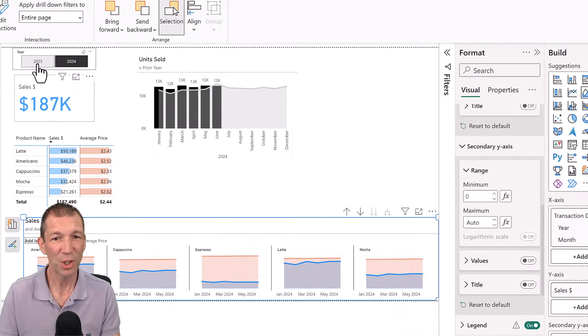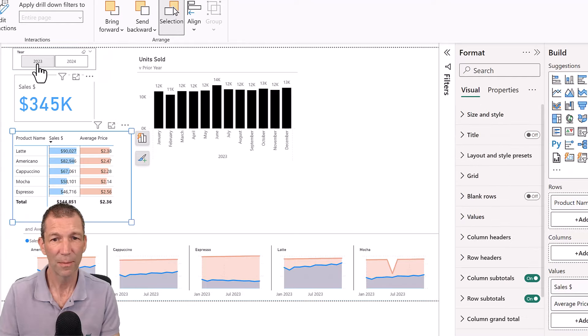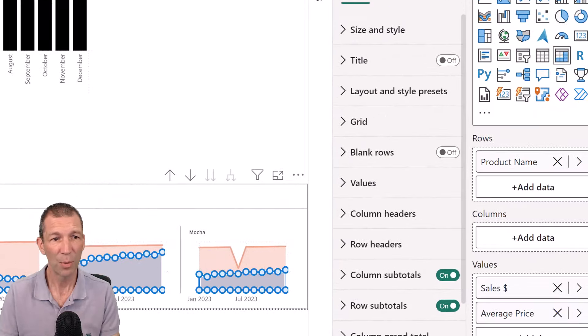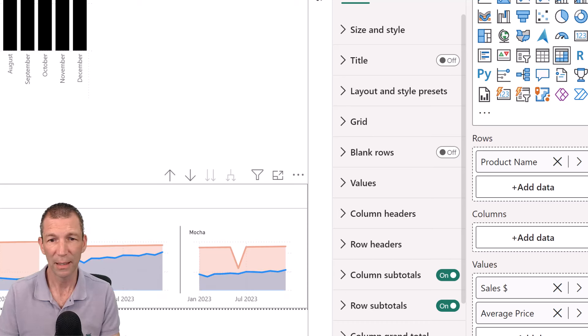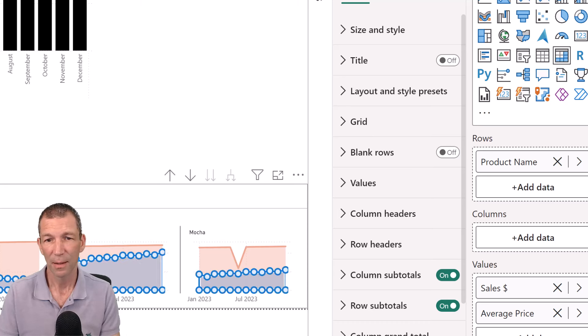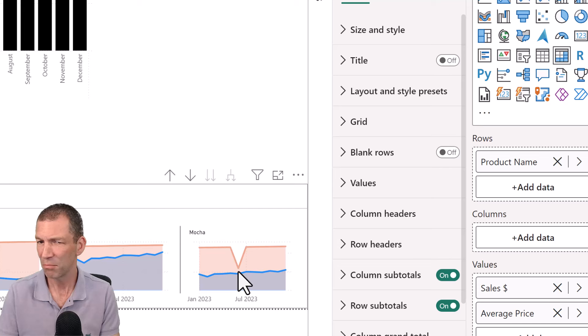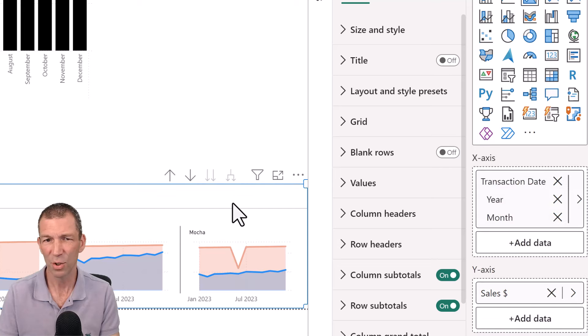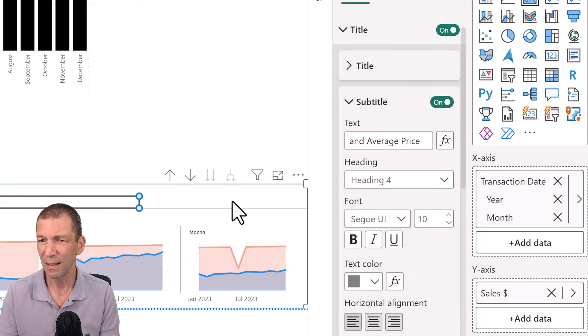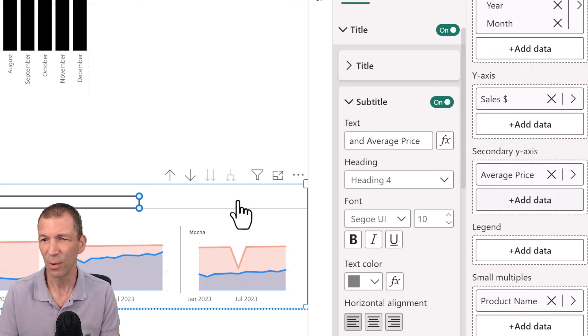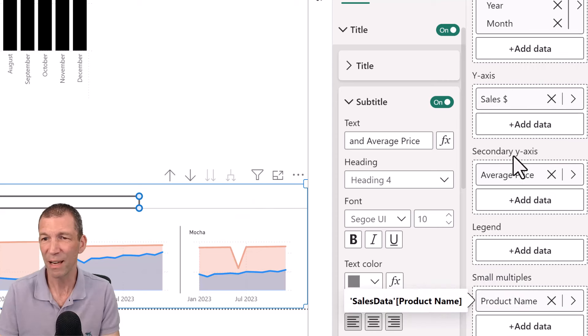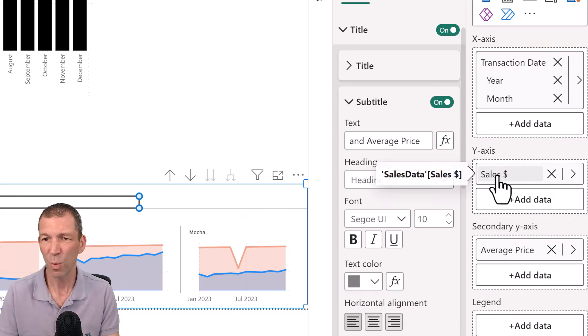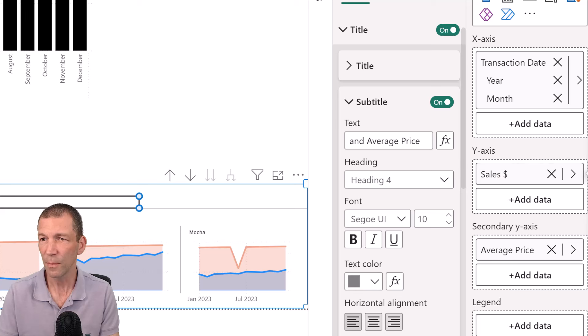But check this out. If I click on 2023, whoa! What happened with Mocha? Okay. Something drastically... but the sales didn't... the sales dollar value didn't switch. So maybe, let's check this out. This is where the exploration happens, right?